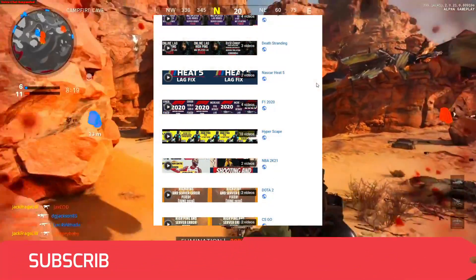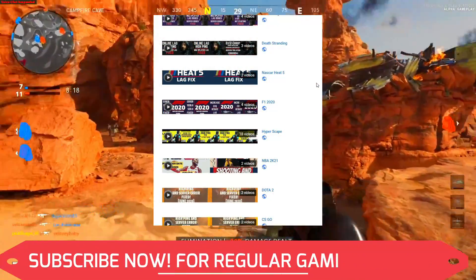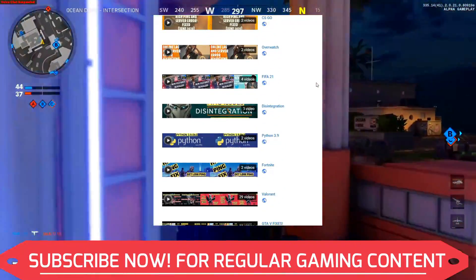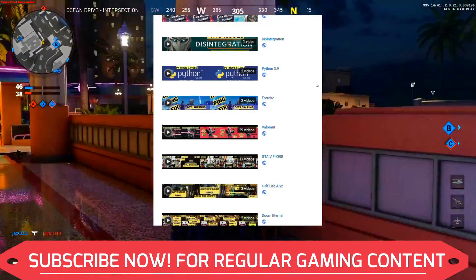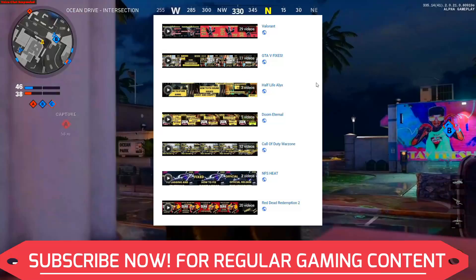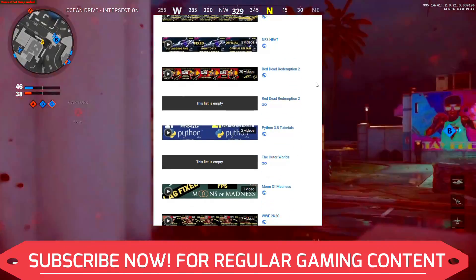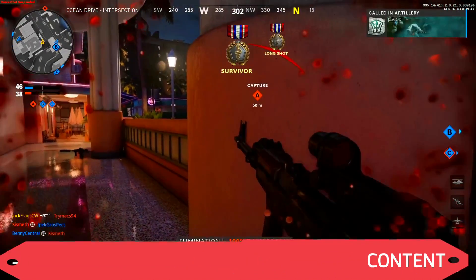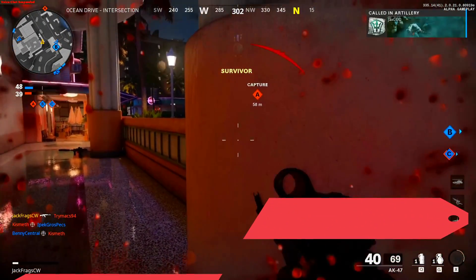And if you're on my channel for the first time, I want you all to know that I post regular gaming content, so make sure to subscribe to my channel right now for regular content related to this game and many other games. And now let's get started without any further ado.